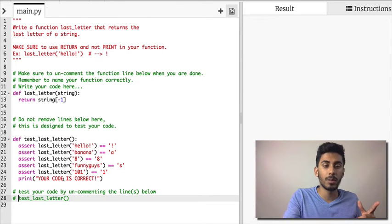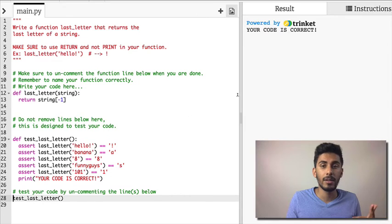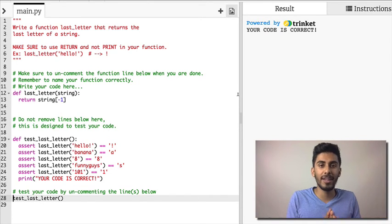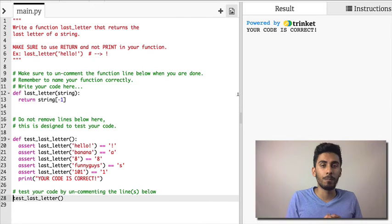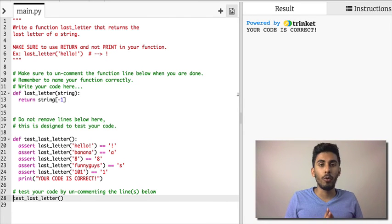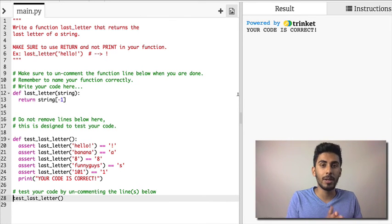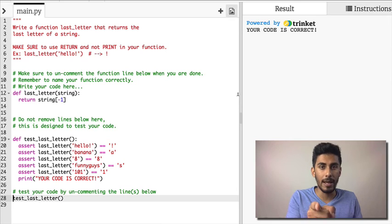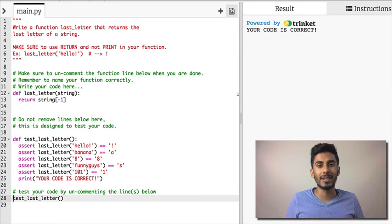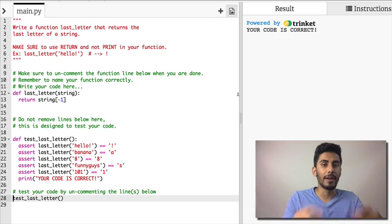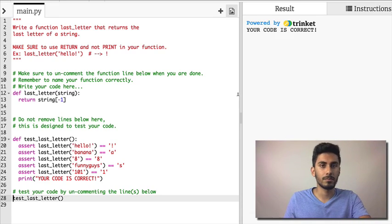And it says your code is correct. That's it for this video. If you watched up to this point and you haven't subscribed, subscribe right now because you don't want to miss the next videos. I will see you there.